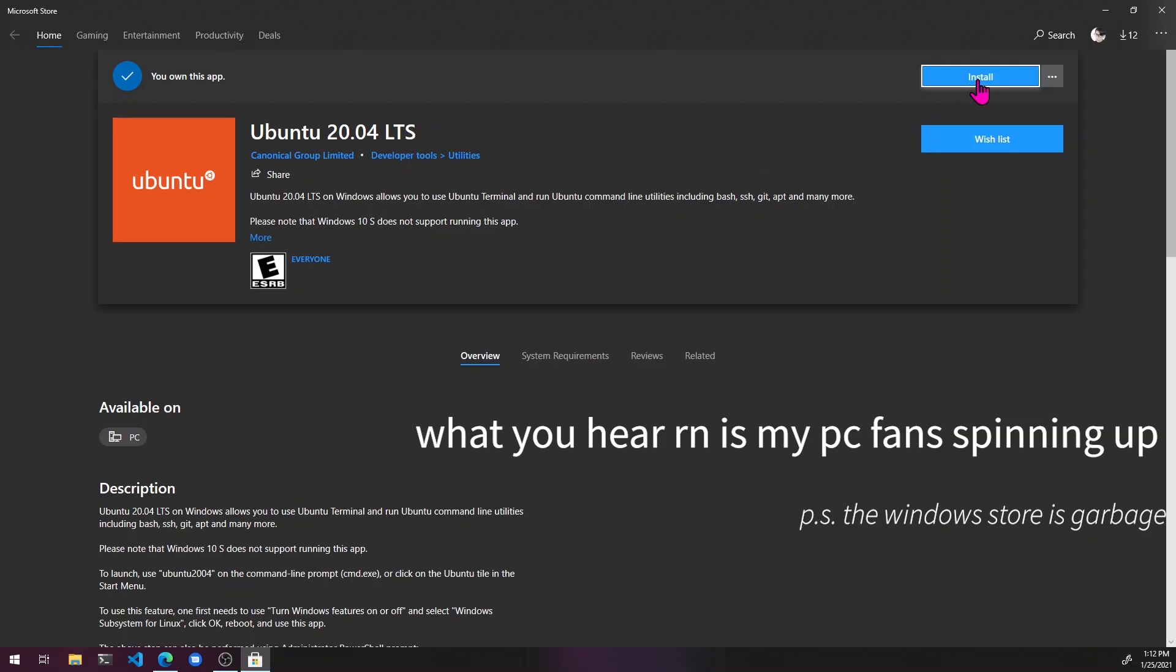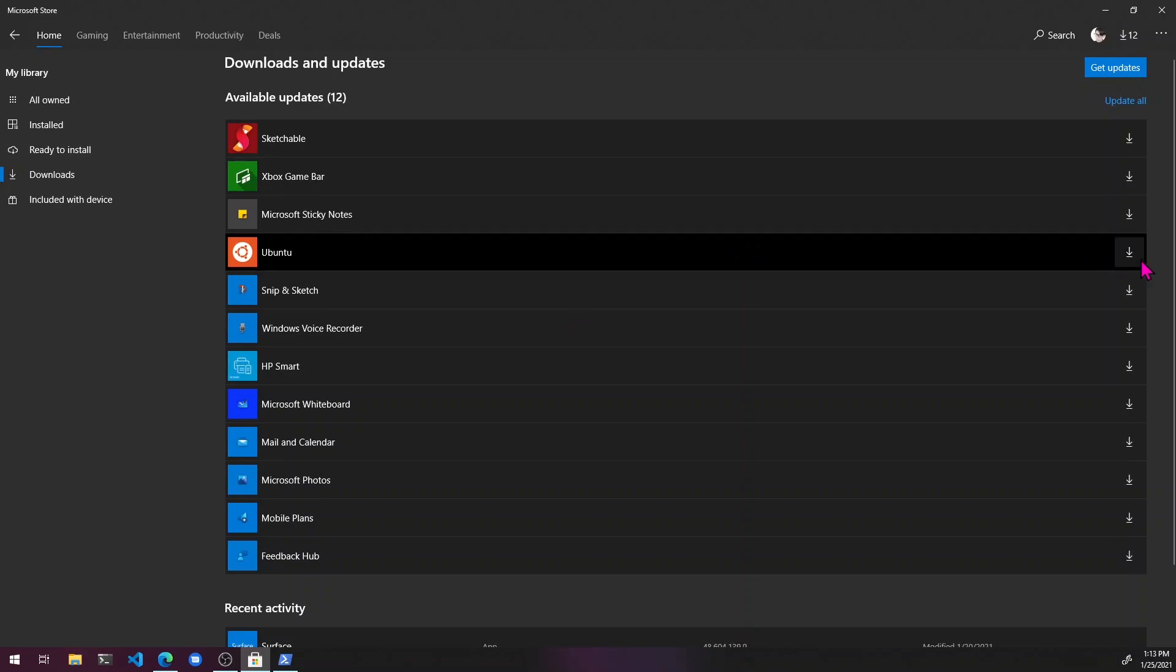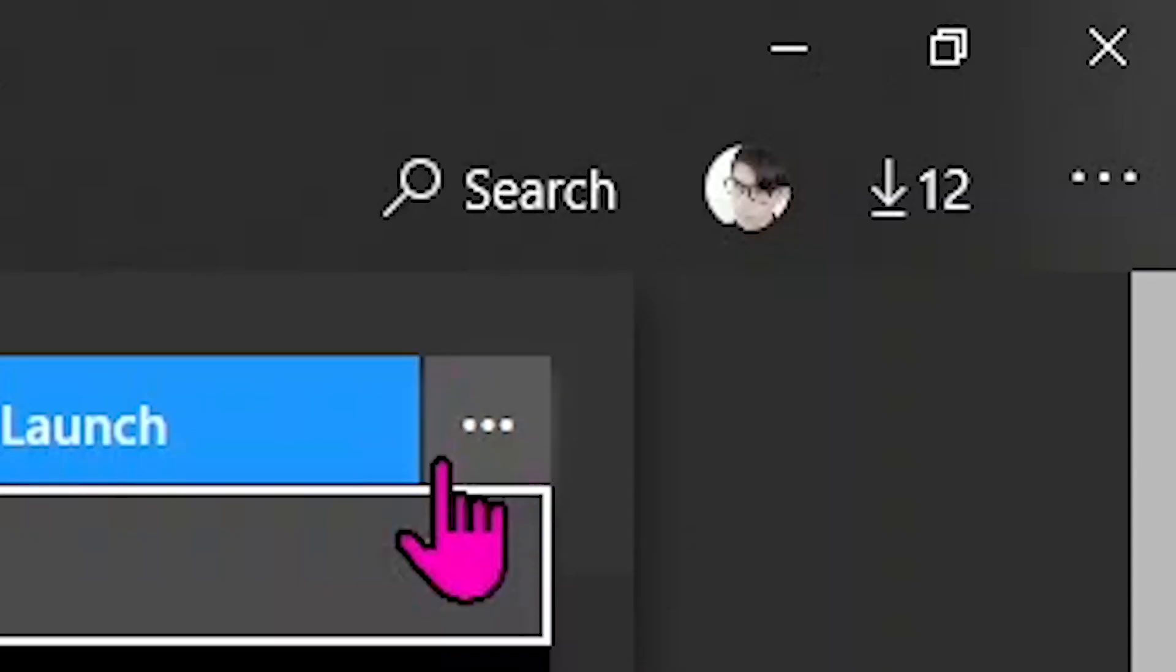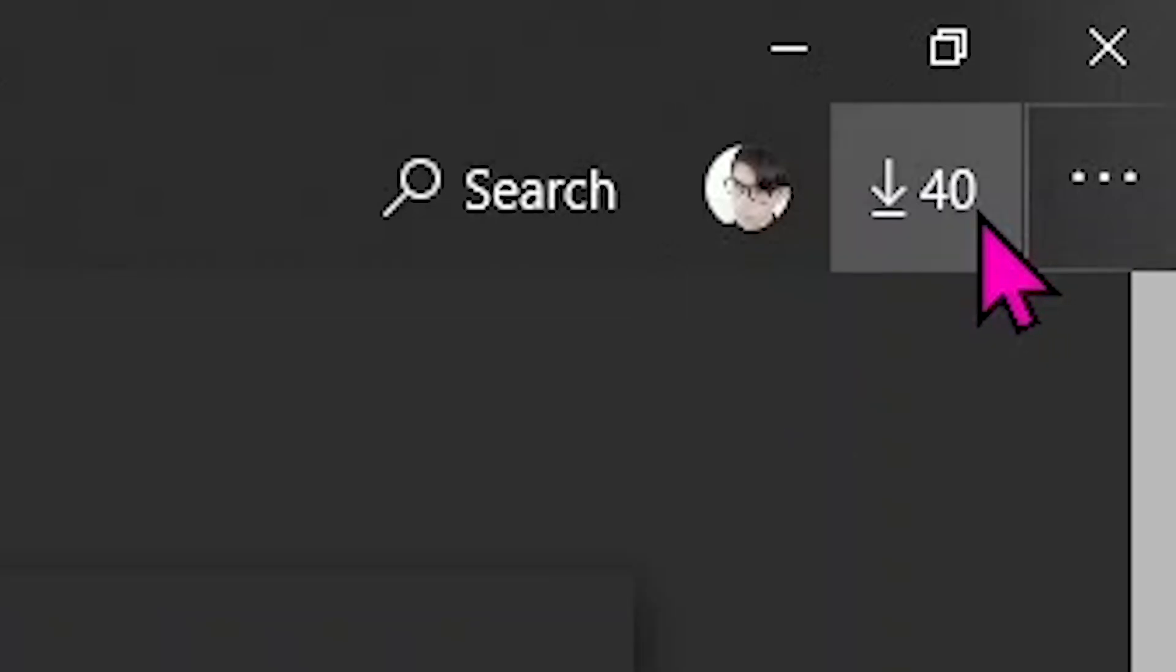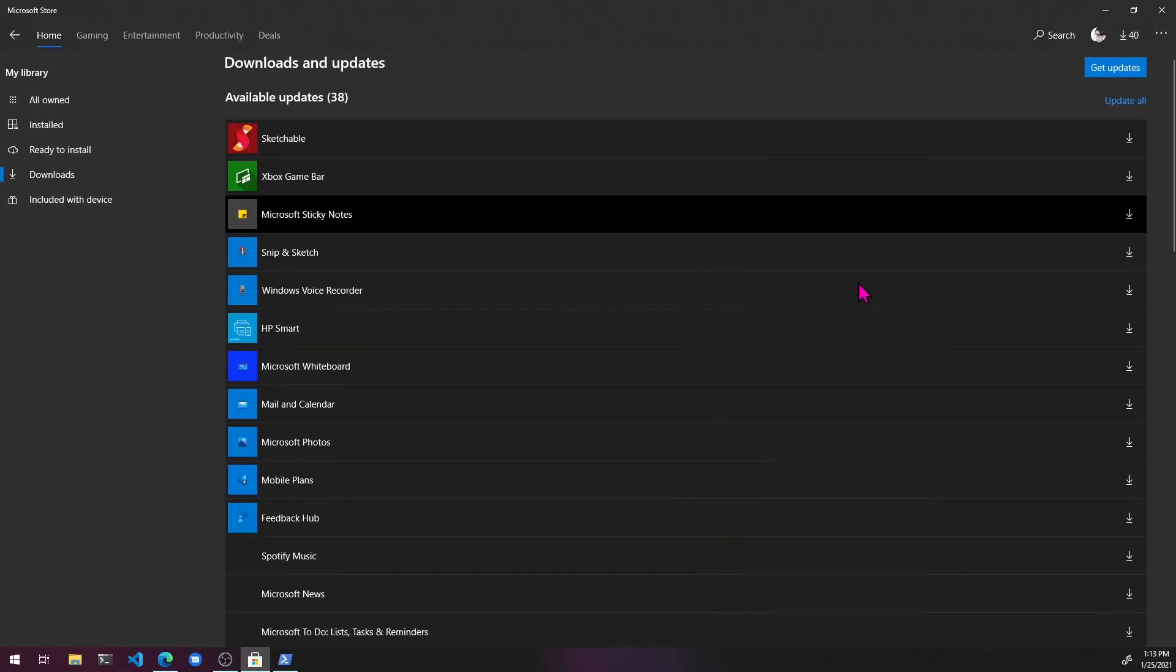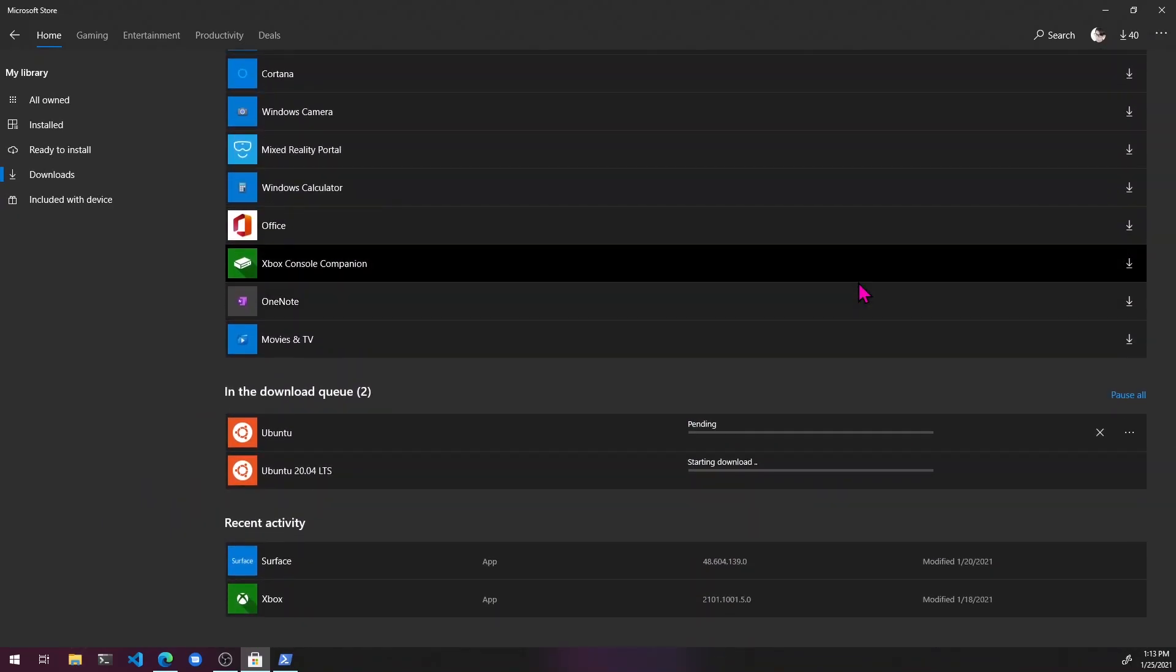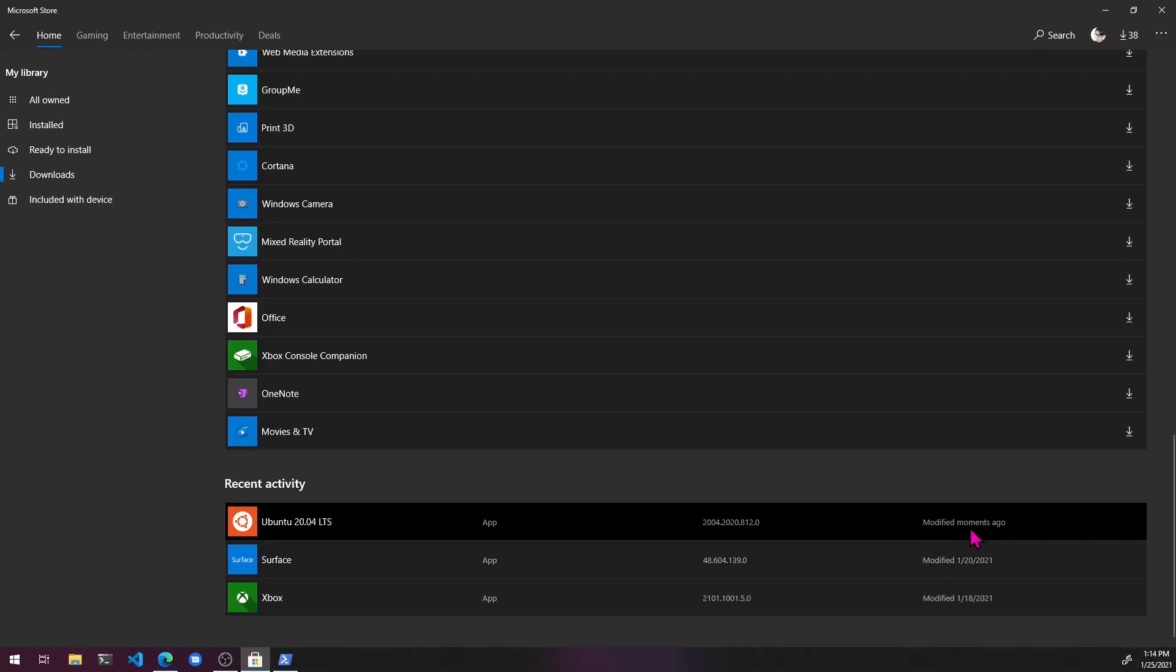Why is this taking so long? All right. So for some reason, this isn't installing. Oh, might have to click that. Oh no. Oh no. What's happening. Oh man. I hate the windows store so much.